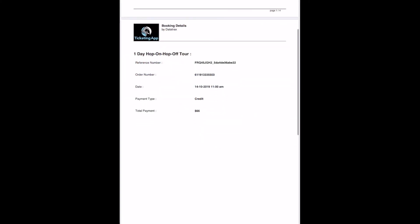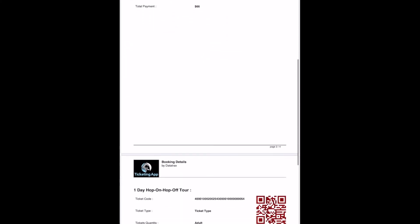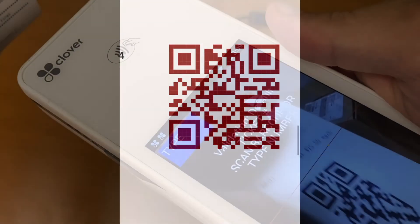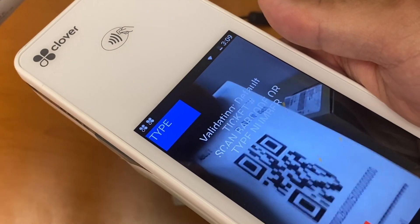Once you complete the purchase in the shopping cart, your customer will receive an email with an attachment of that ticket. The ticket can either be printed for redemption or simply shown from their mobile device to the ticket agent when coming in.